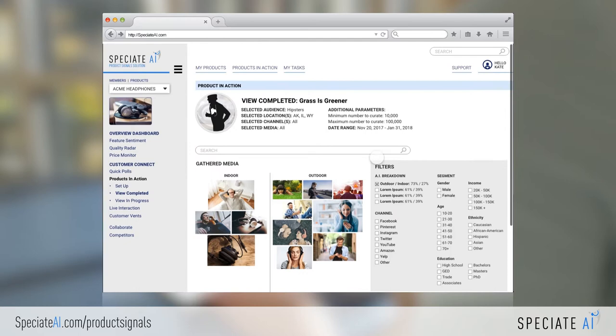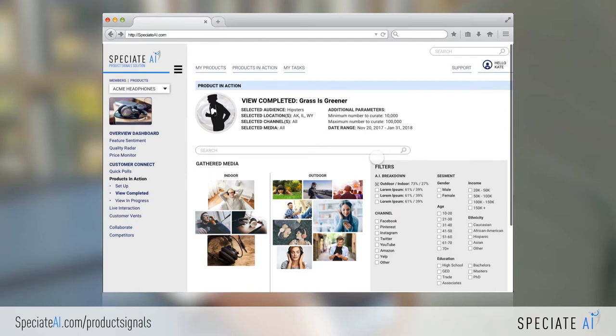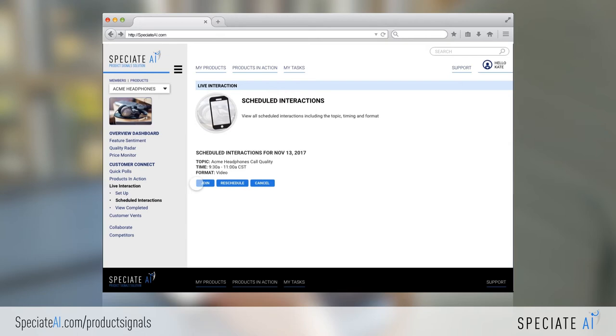Products in Action allows you to request images or videos that tell you more about how your product is being used. And Live Interaction lets you schedule live video chats to get informed views from customer enthusiasts.